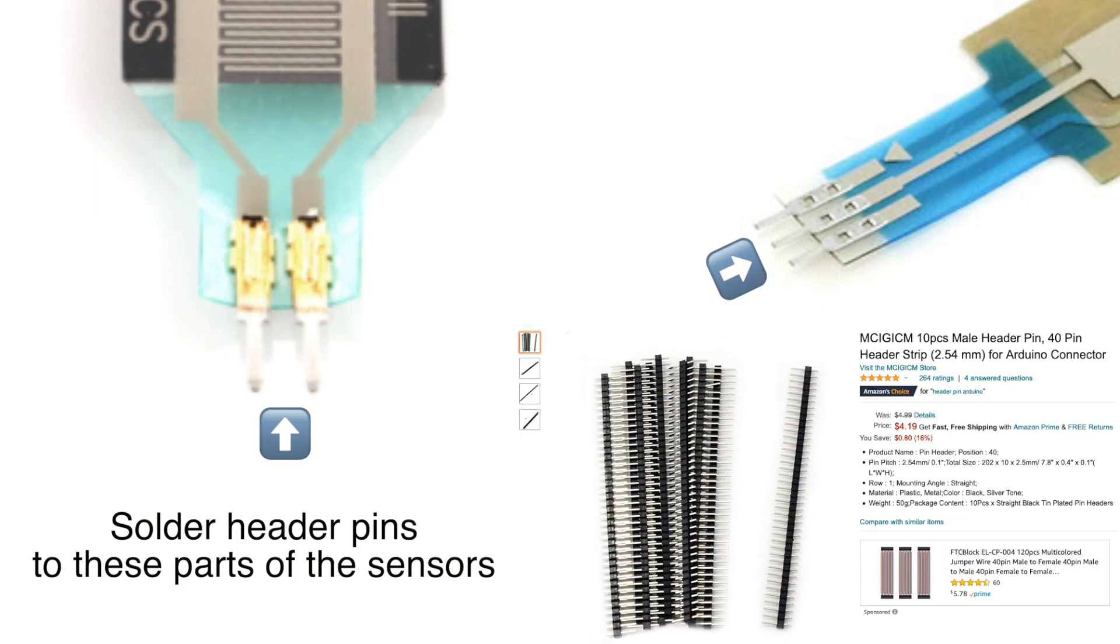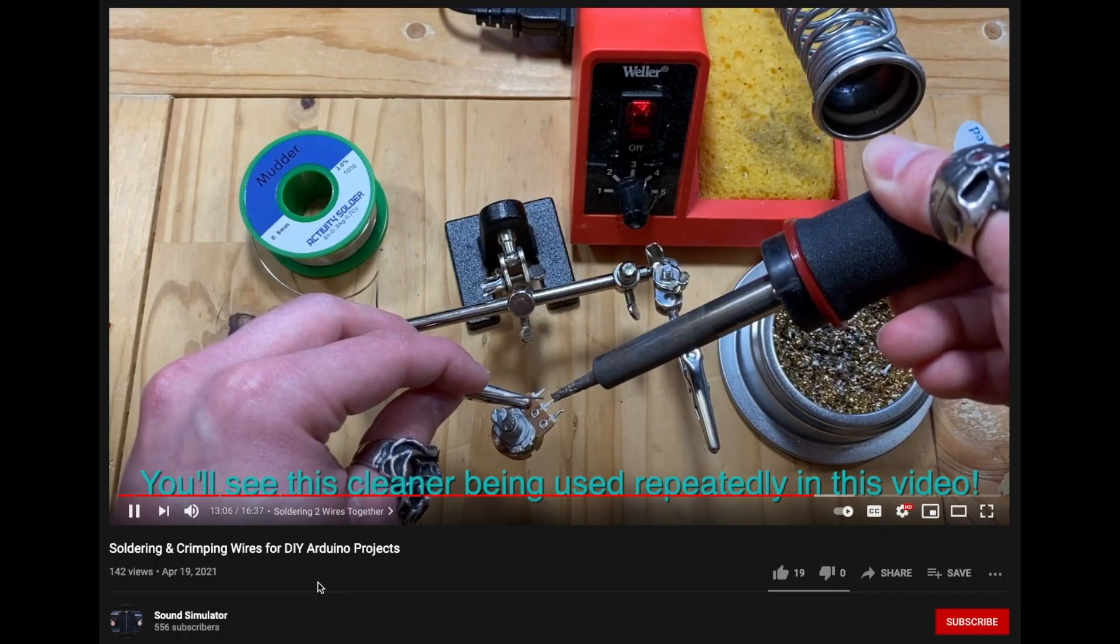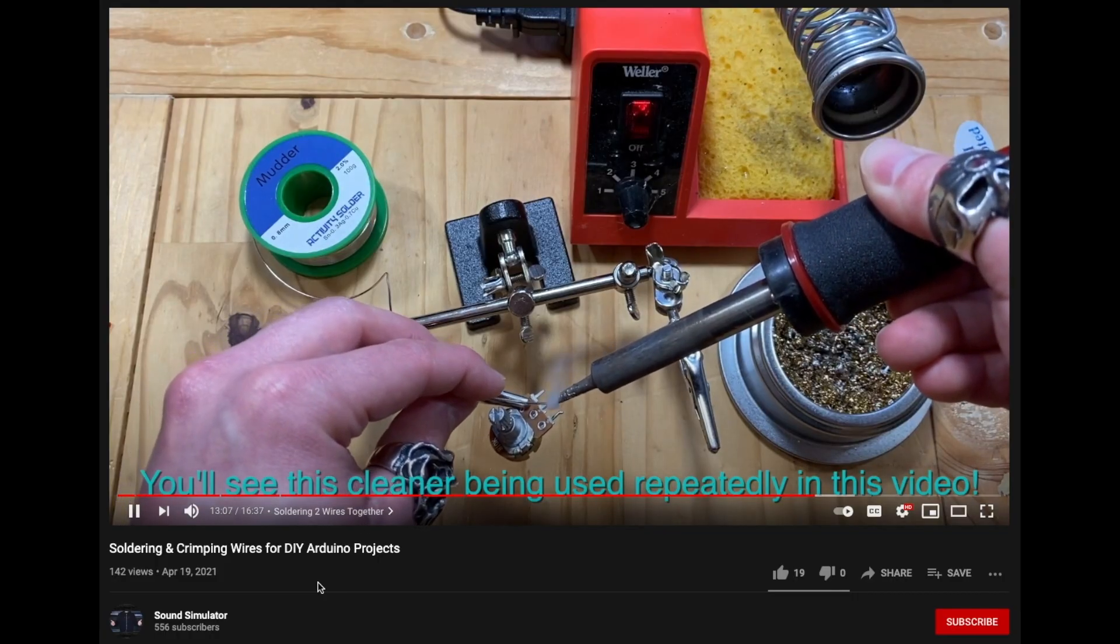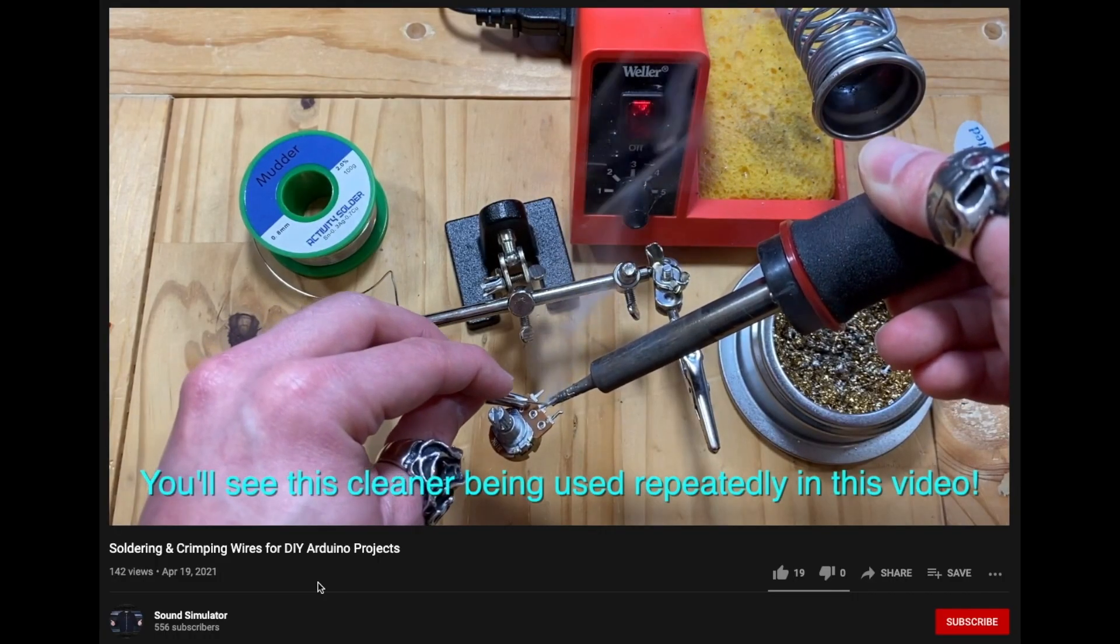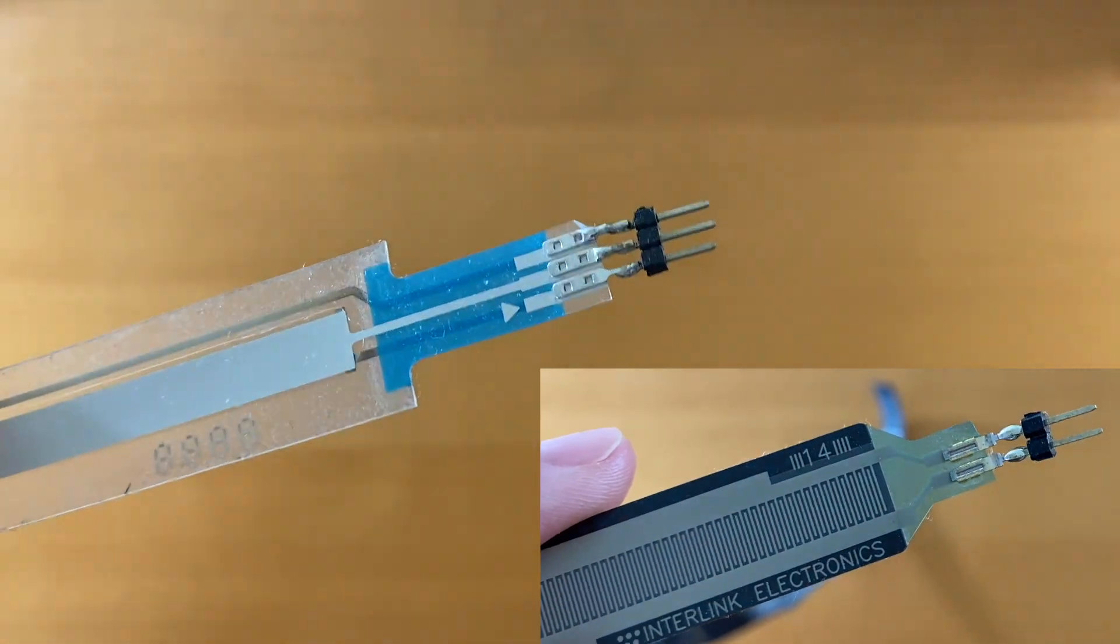Our first step is to solder the sensors. Please refer to my soldering video if you would like to learn. It should look like these.